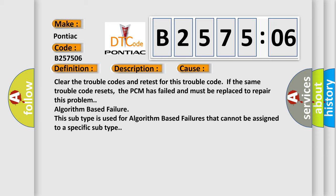Clear the trouble codes and retest for this trouble code. If the same trouble code resets, the PCM has failed and must be replaced to repair this problem. Algorithm based failure.